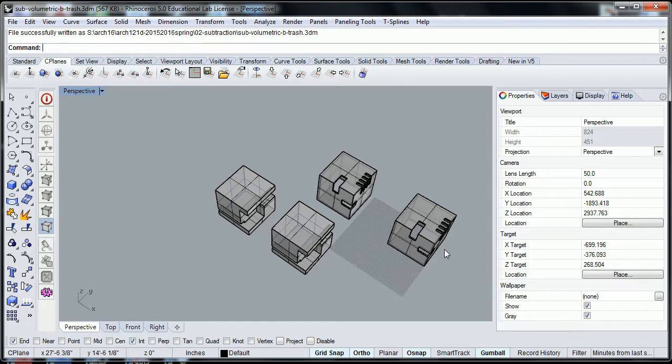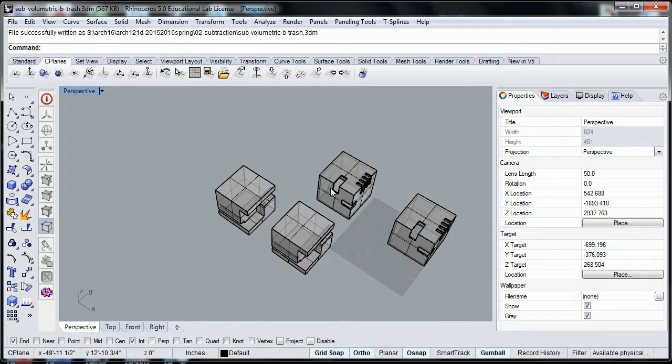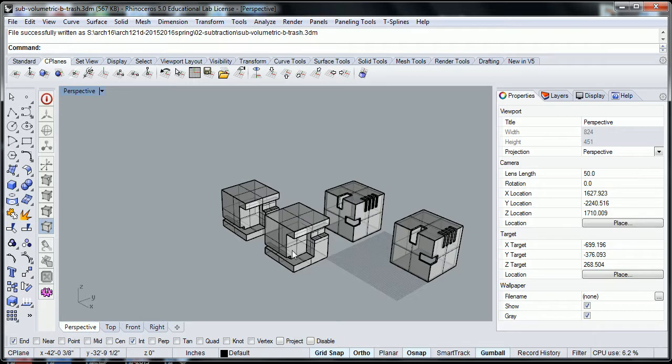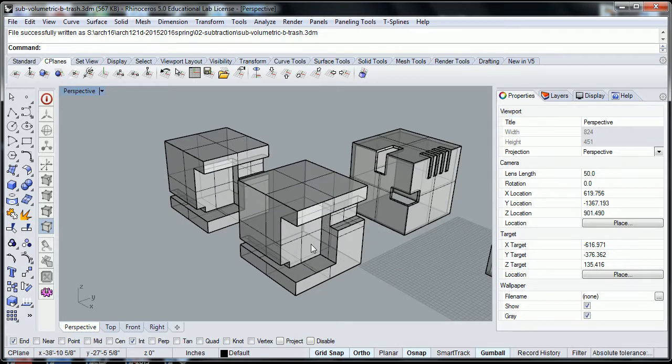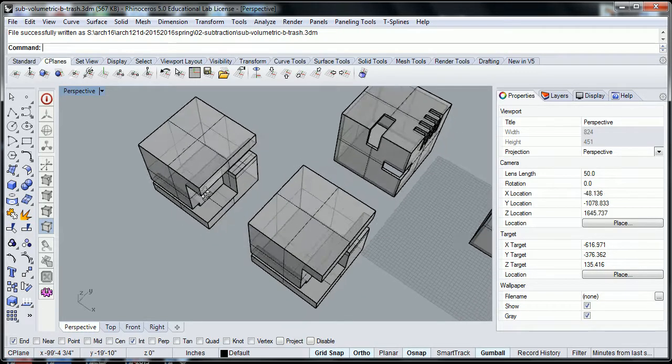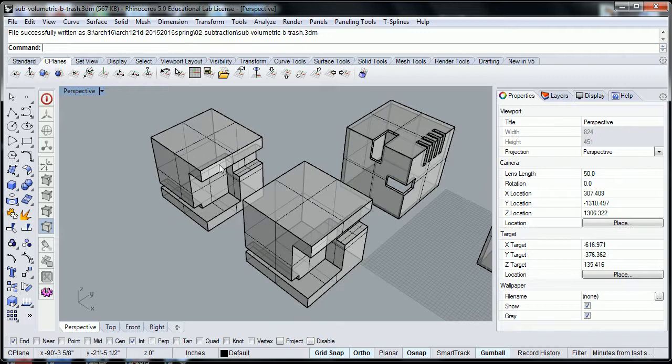One that's ours that we did together, one that's yours that you made on your own, and one that is the volumetric subtraction that we did together, and one that is of your own design.